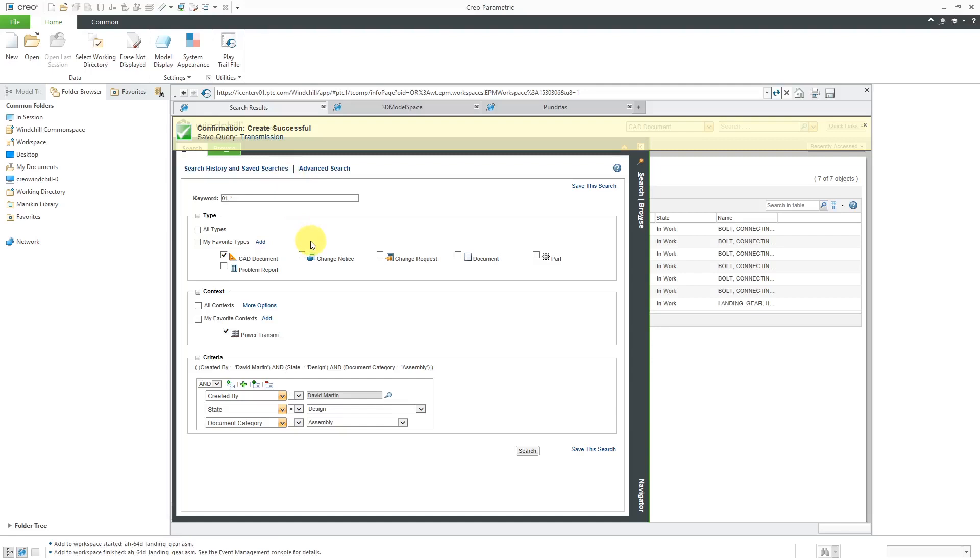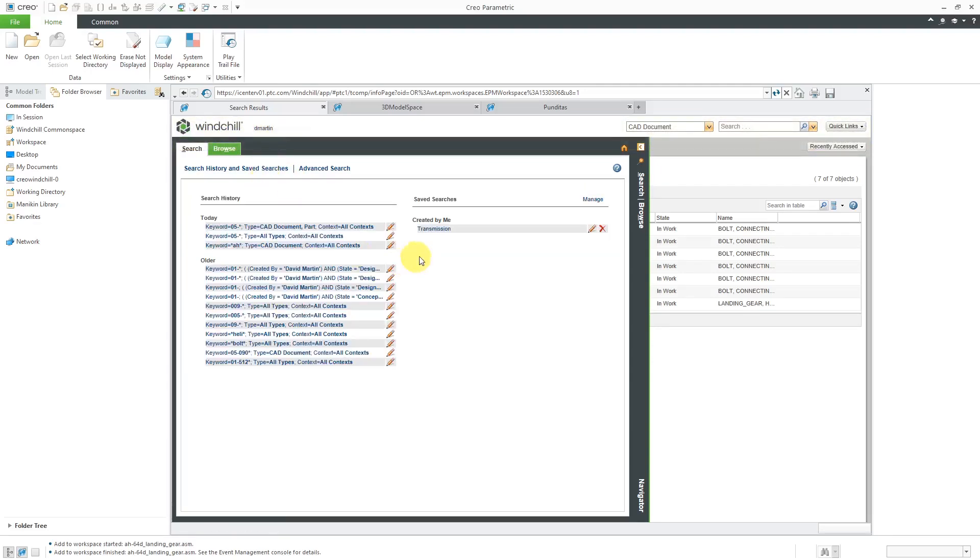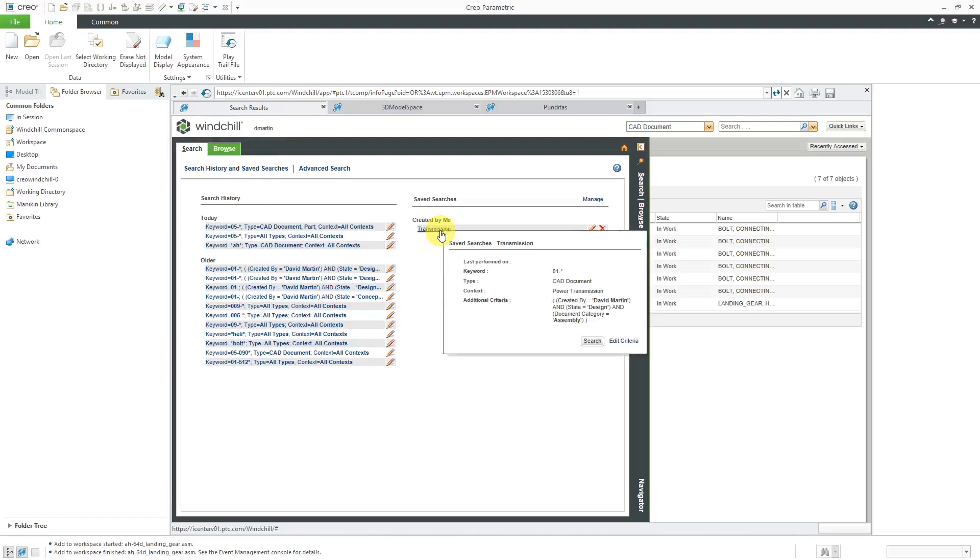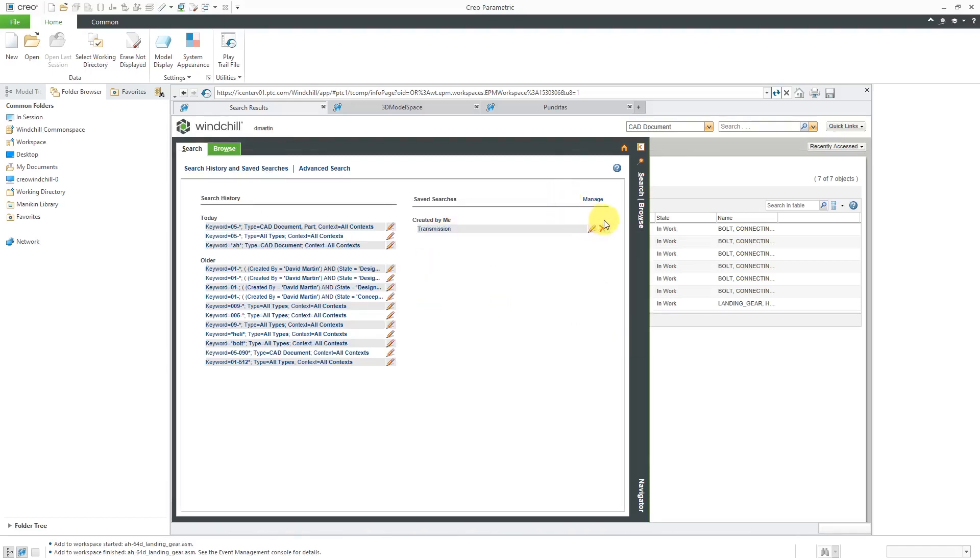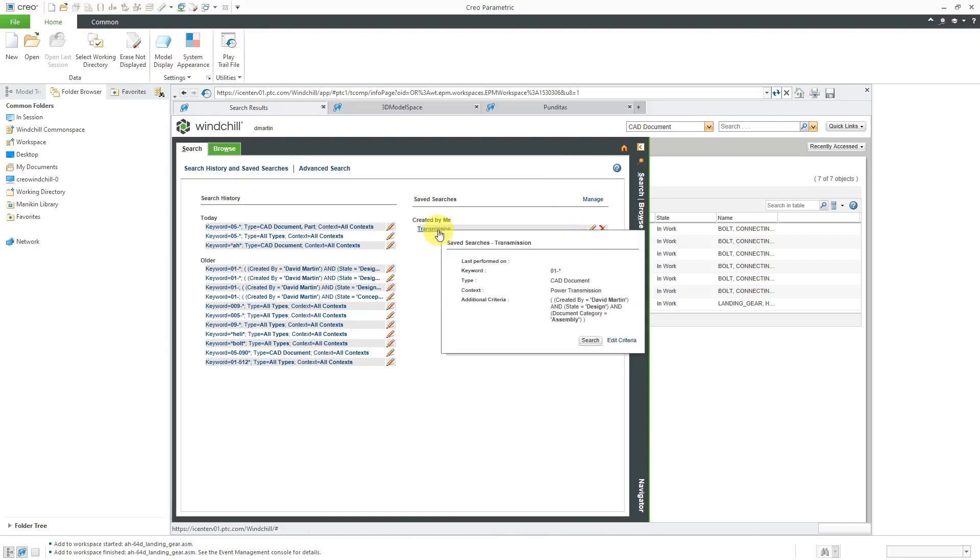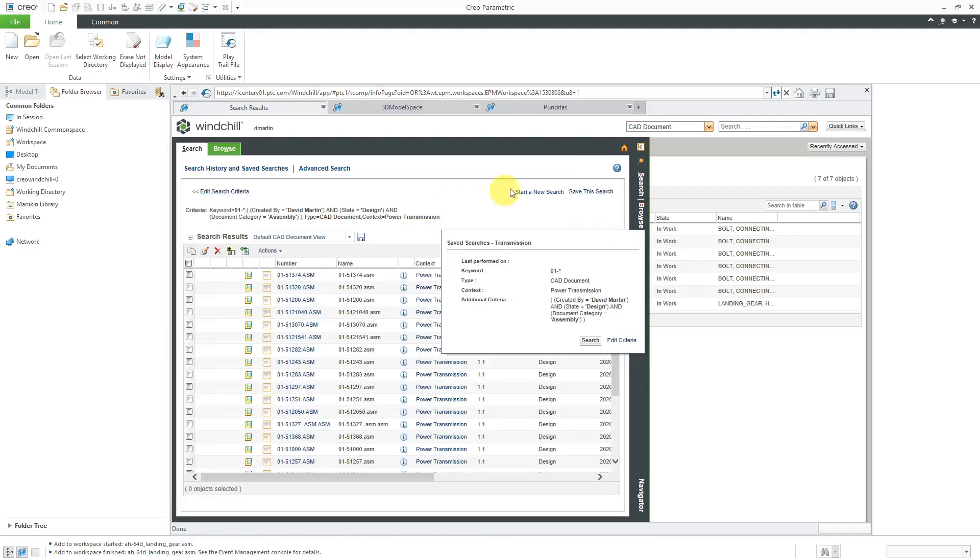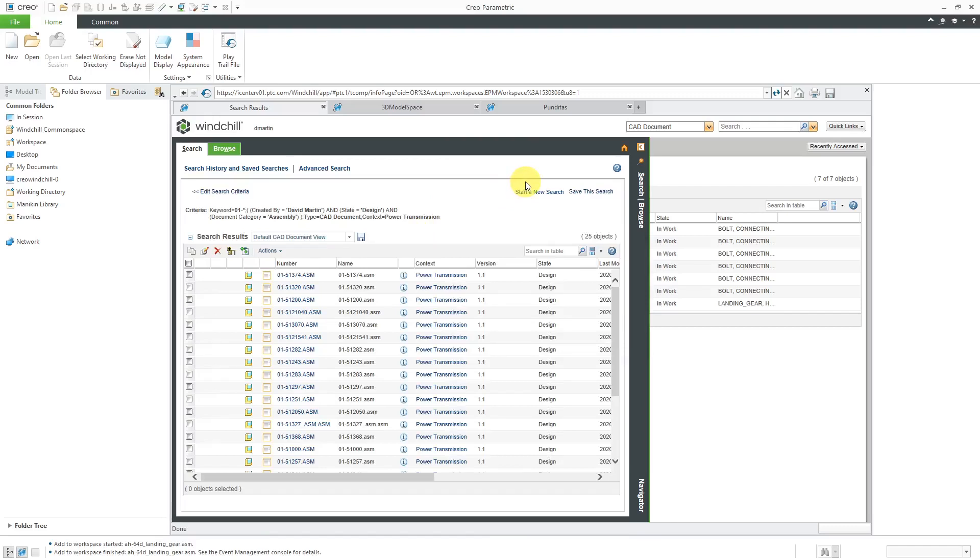Now when I go back to my saved searches, hey, here's the search that I can use. And if I'm done with the search, I can delete it. If I want to alter the search, I can use the Edit Criteria button. But let's click on the search. And the search is executed.